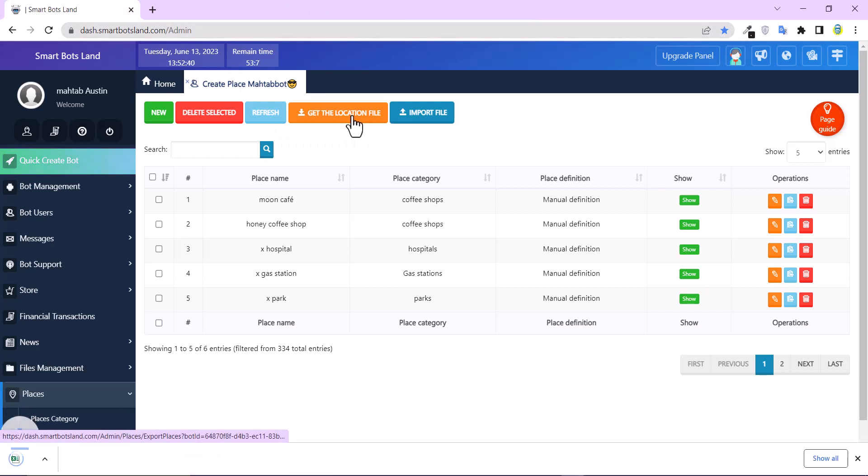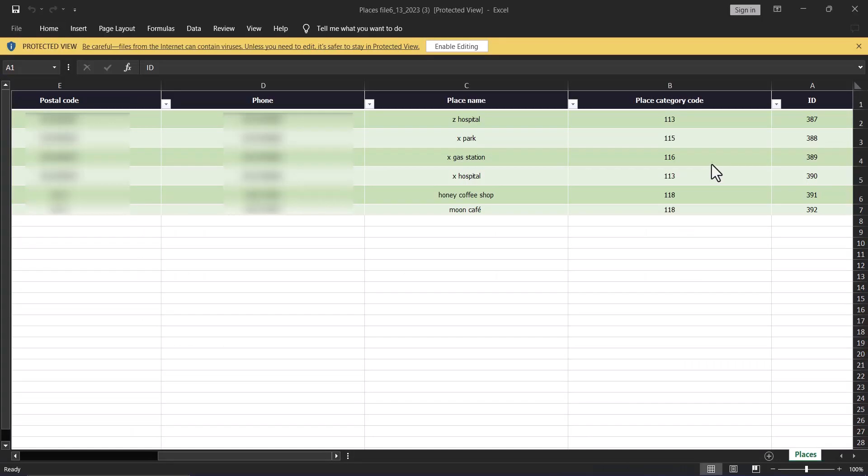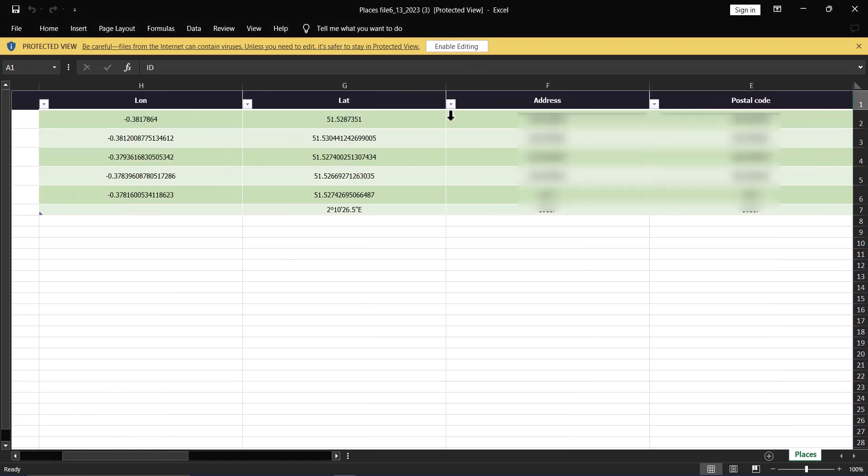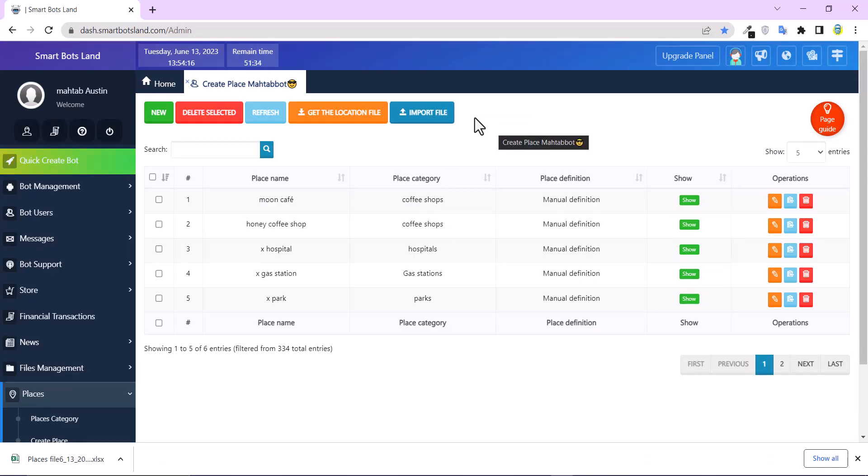When you click on Get Location File, it gives you an Excel file and you can see place category code, place name, phone, postal code, and more. Import File allows you to edit the Excel file I've explained to you and import the file here.